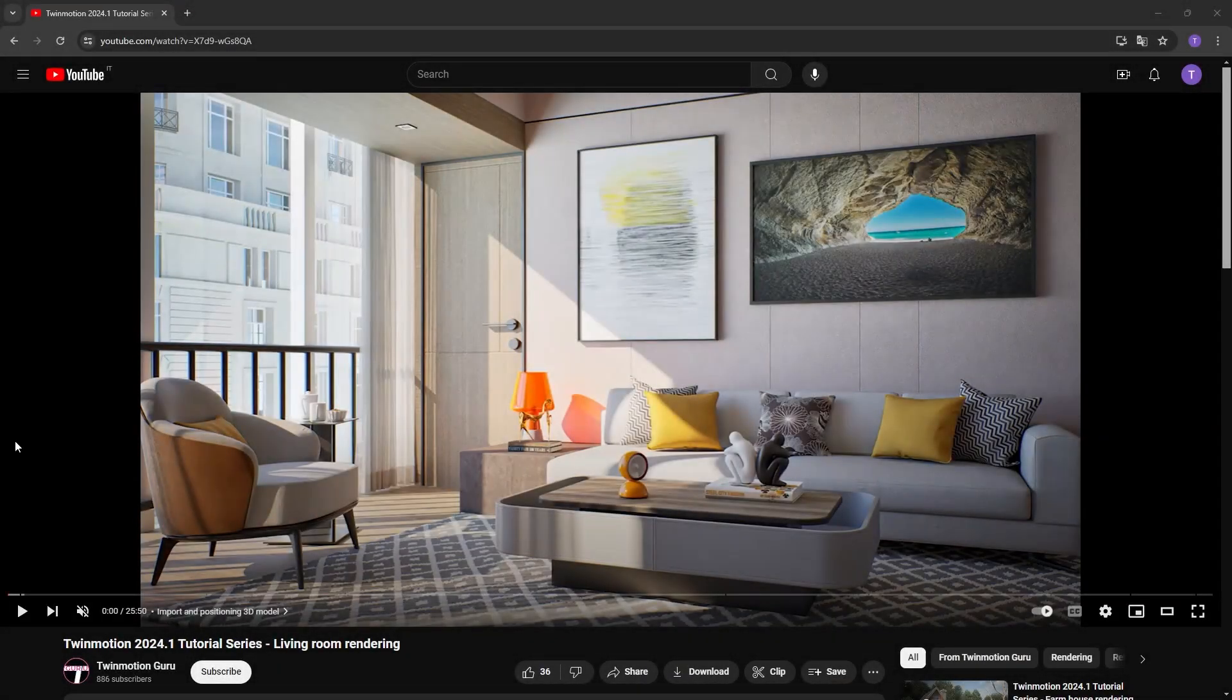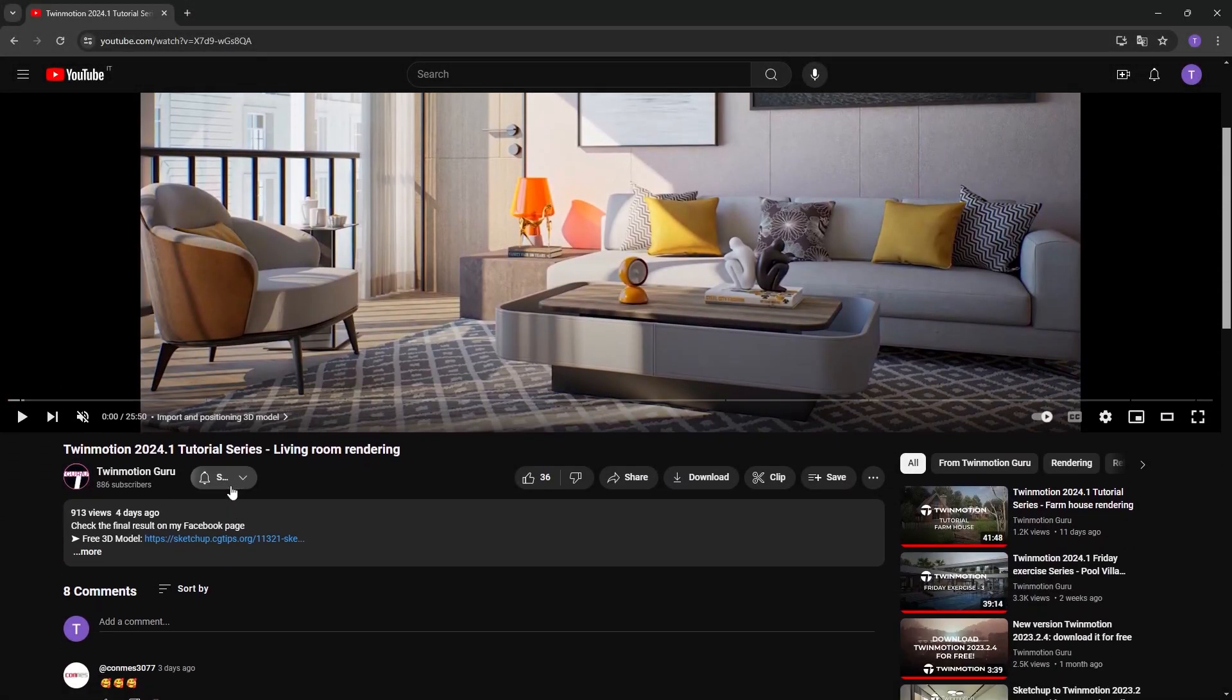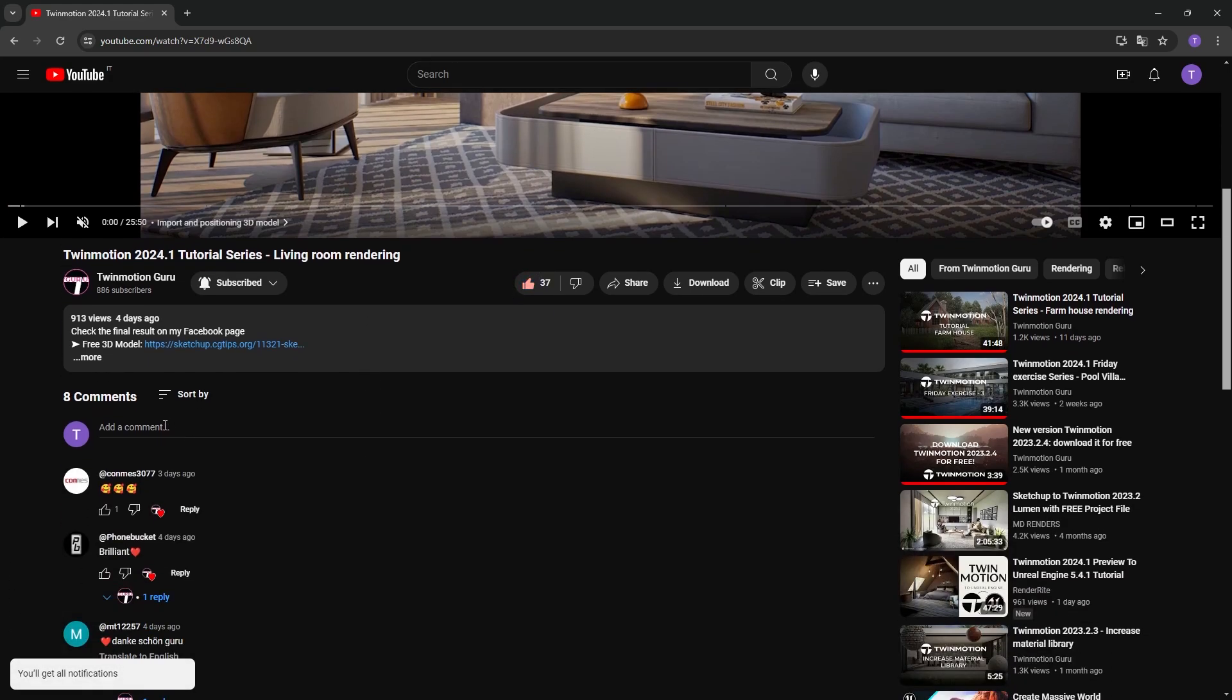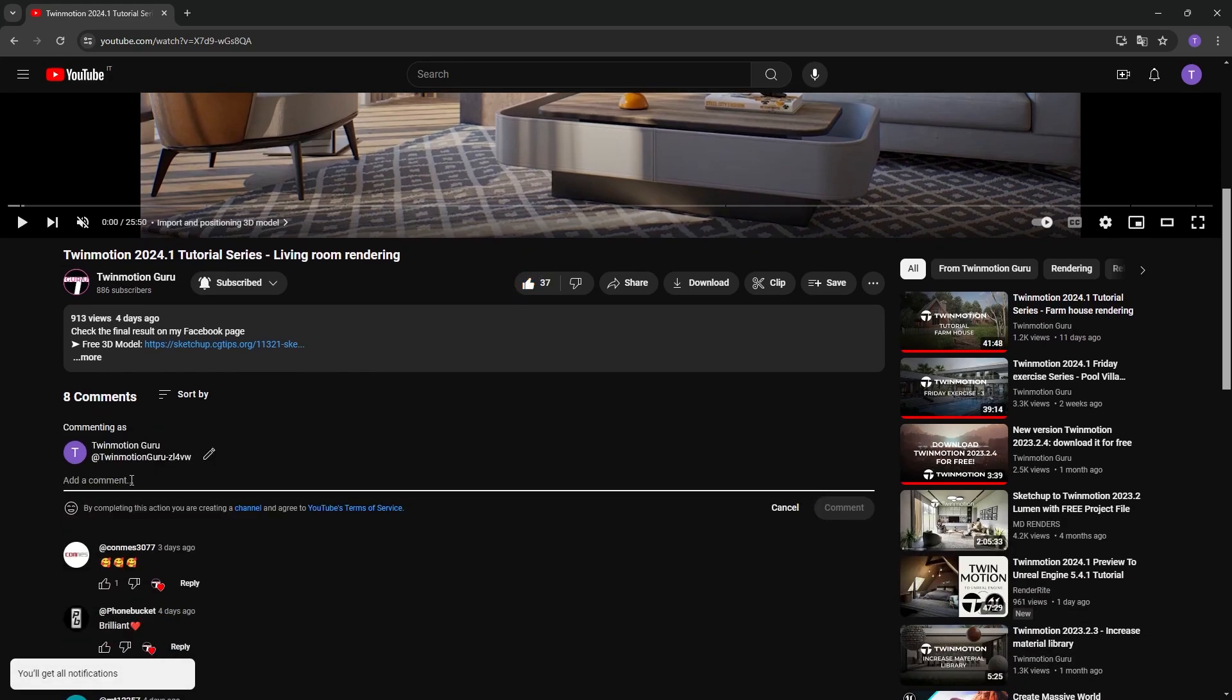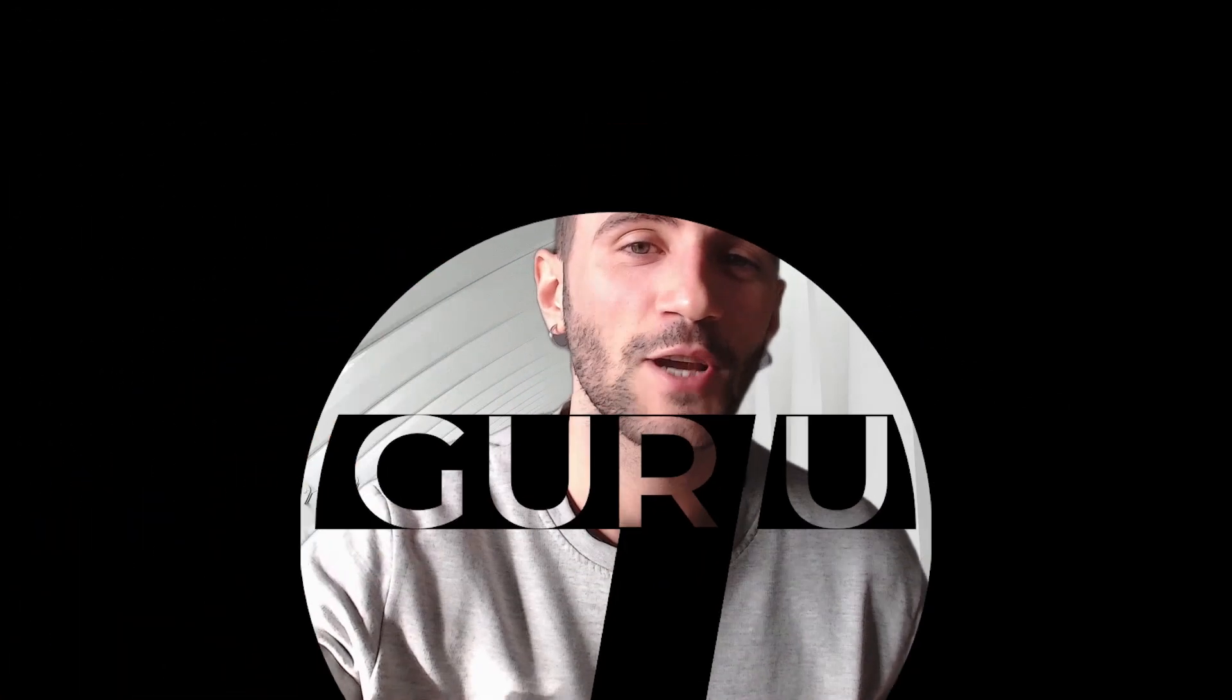Thank you very much for watching this video. If you enjoyed, subscribe so you don't miss any official content, like the video so you can help me with the algorithm, and write me in the comments what topic you would like me to cover in the next video. I wish you a good day or evening and see you very soon. Ciao!